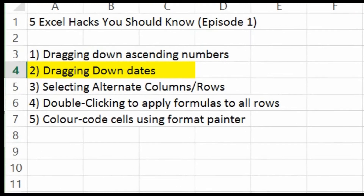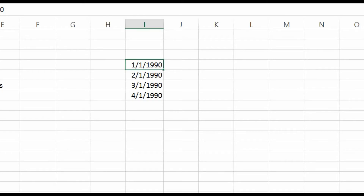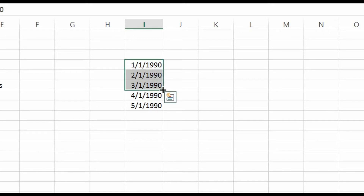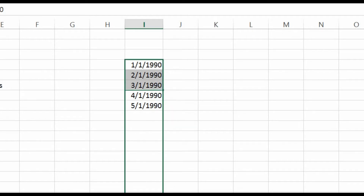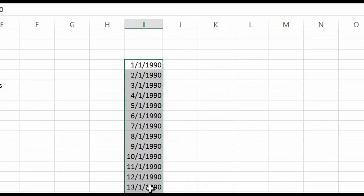The second Excel Hack involves dragging down dates. This is very commonly used — let's say you want to label each row with consecutive dates, especially in a column that involves timestamps. The dates here are stated as day/month/year. If you want to label all the way to December, it will be very troublesome and take quite a lot of time, but there is a small trick. Same as point number 1, just highlight the first three consecutive date cells, drag all the way down, and you'll get dates in consecutive order — saving you a lot of time.